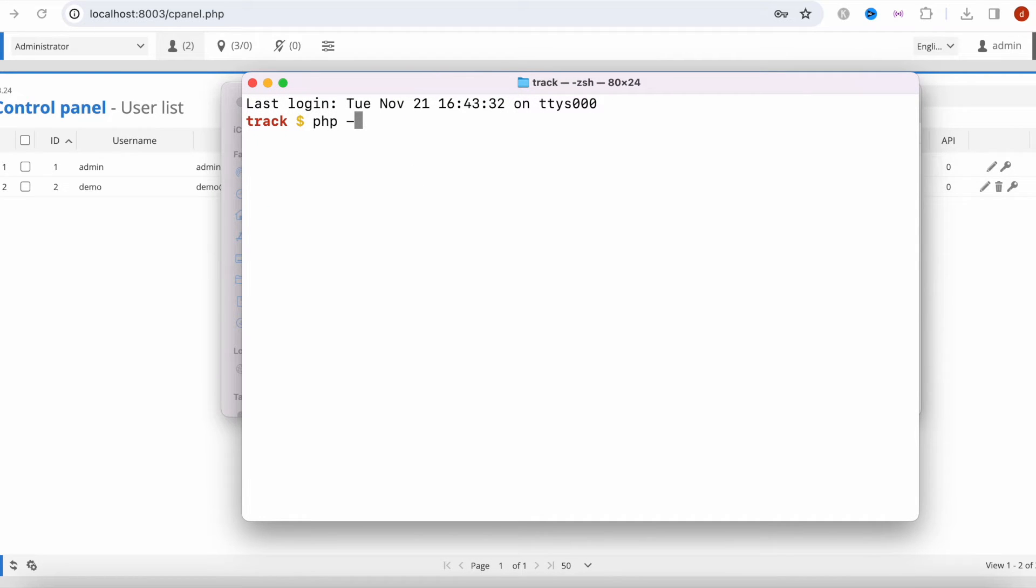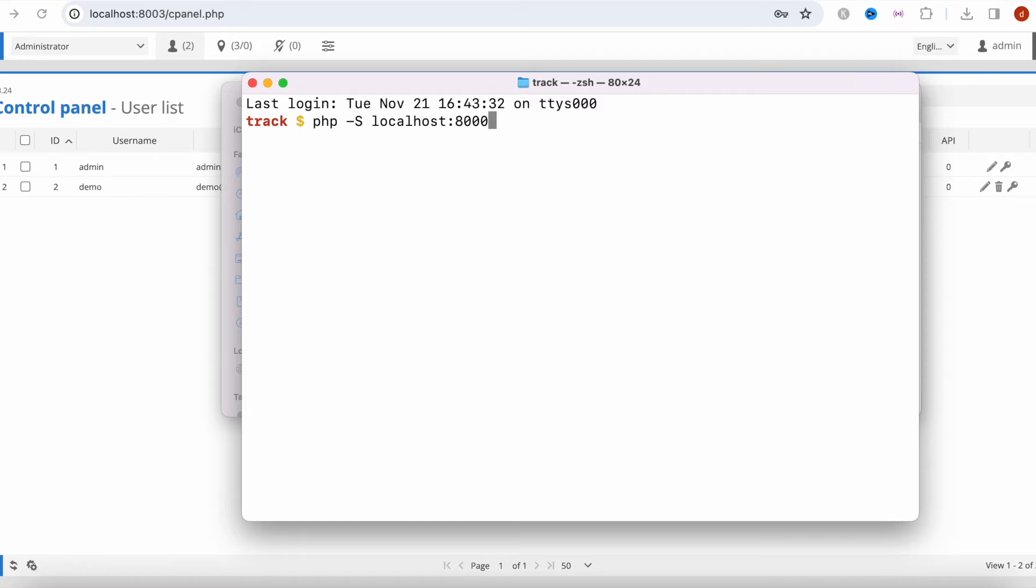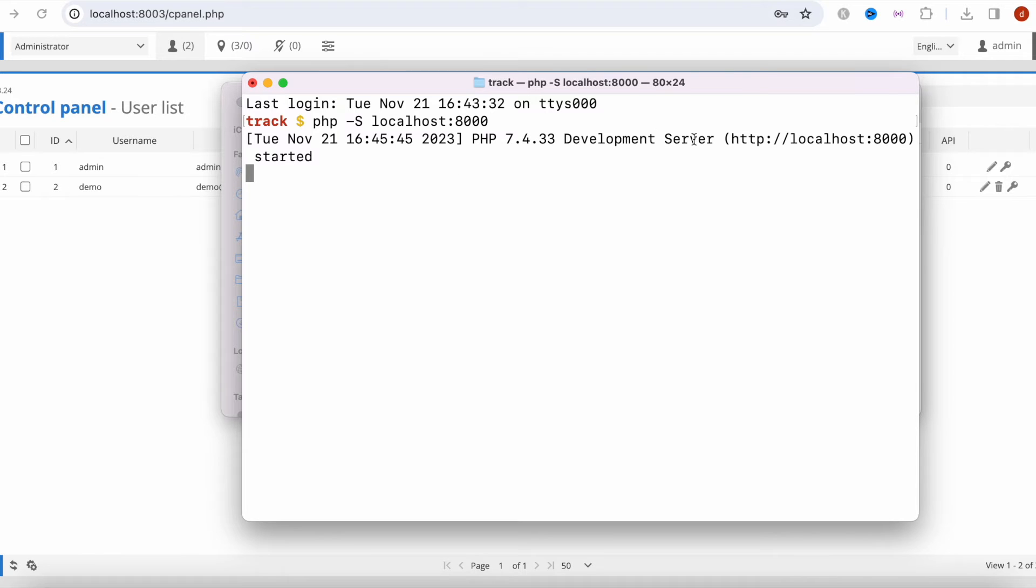So here I do this one and localhost like this, and then hit enter. I'm going to copy this. So it started the project in port 8000.